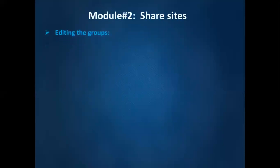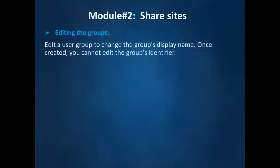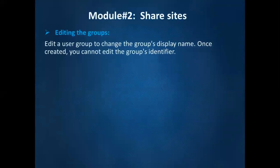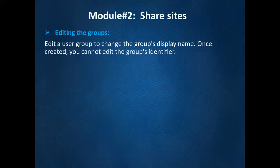Editing the groups. Edit a user group to change the group's display name. Once created, you cannot edit the group's identifier. Means when you want to edit the groups, you can edit only the display name.